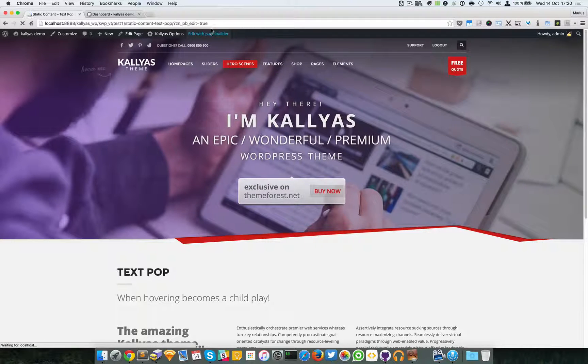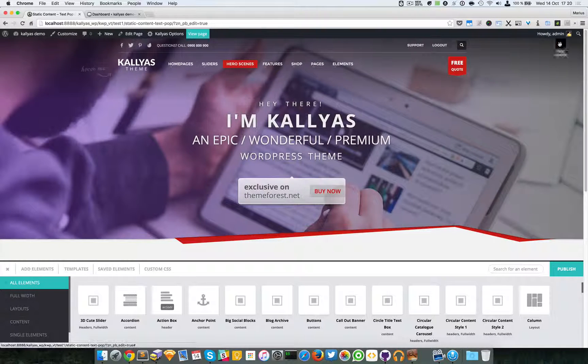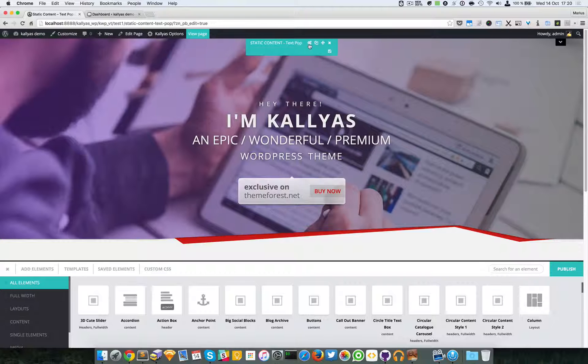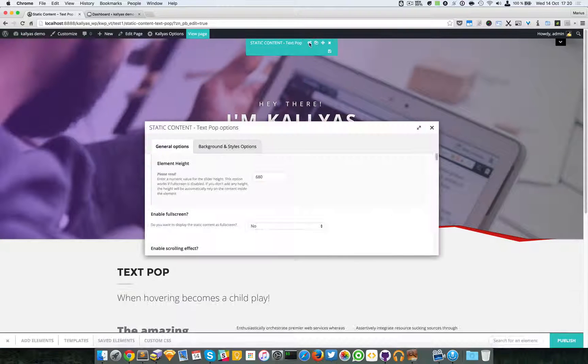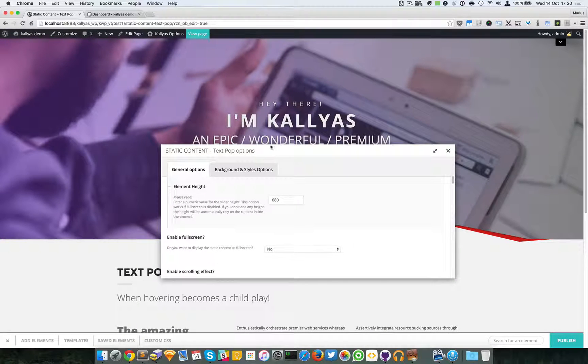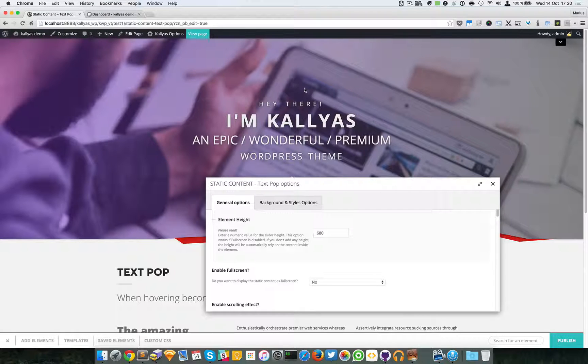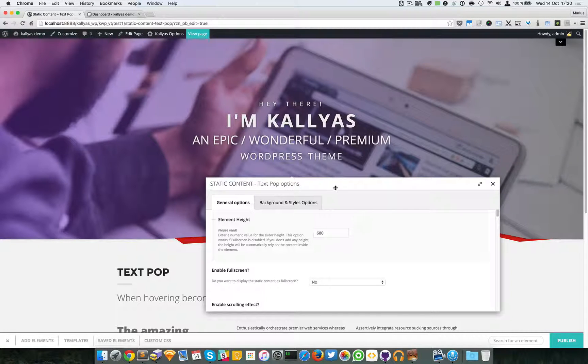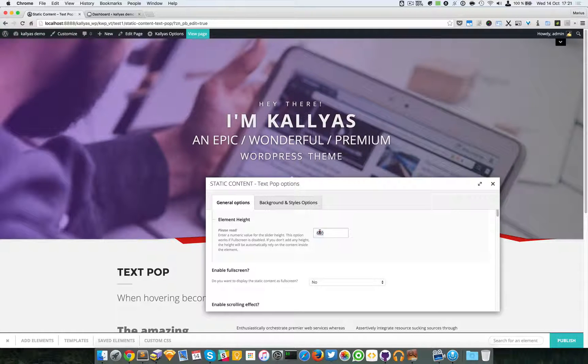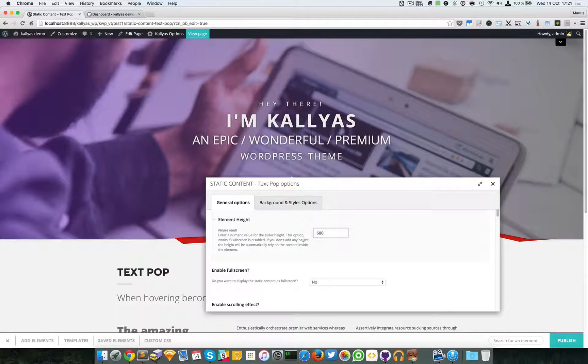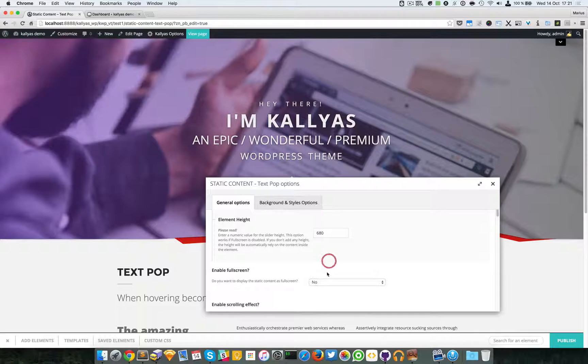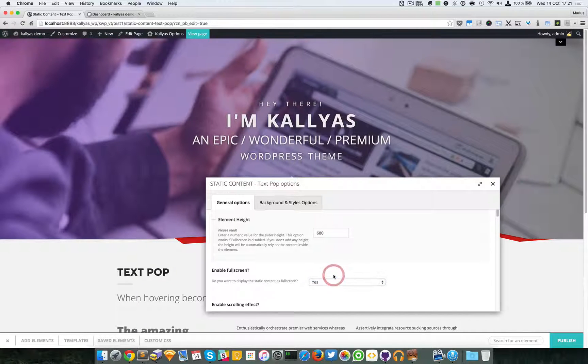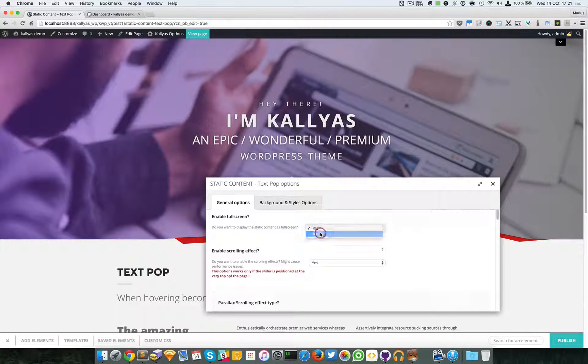This element is very simple, it just has a few options. I'm going to edit the page and edit with page builder. As you can see, we can add a custom height right here. We can enable full screen if you want. If I enable full screen, by default the custom height will automatically be disabled.